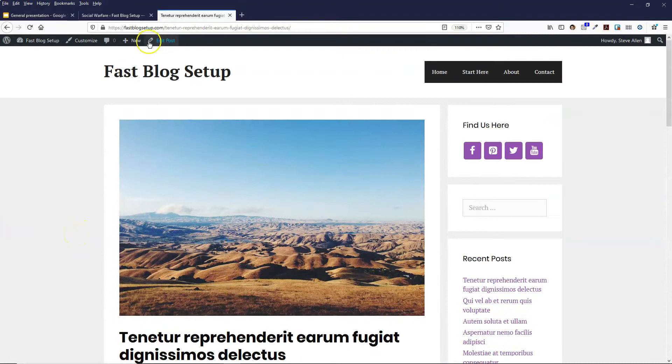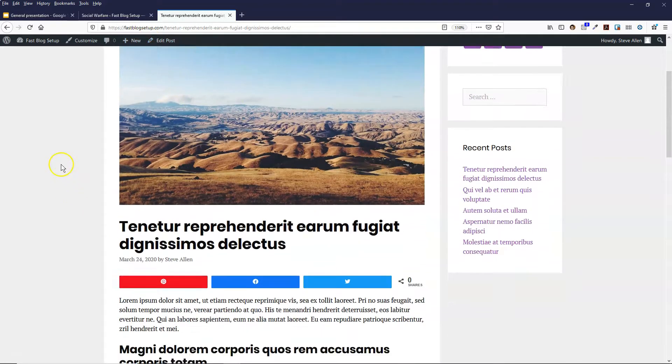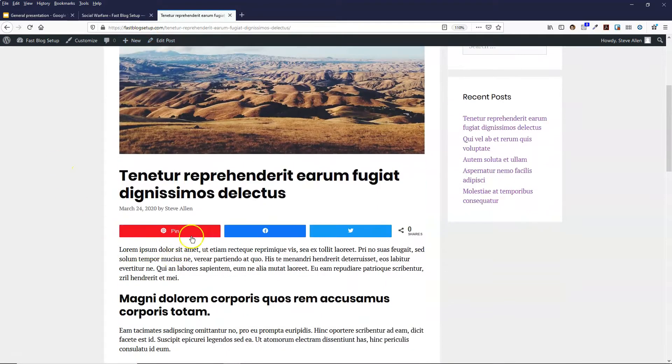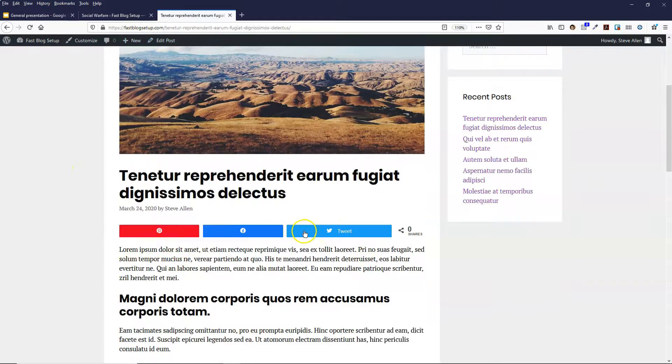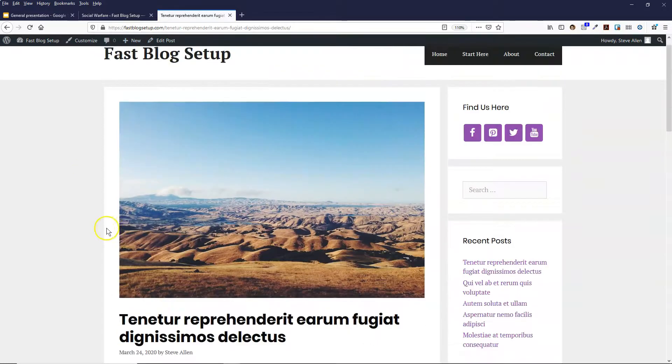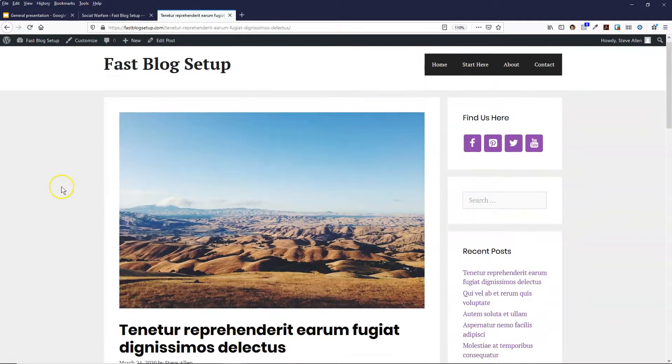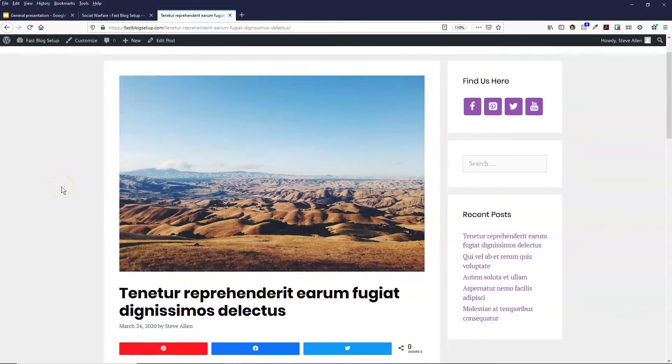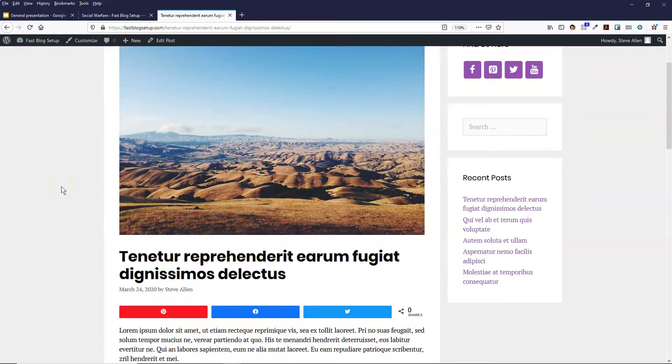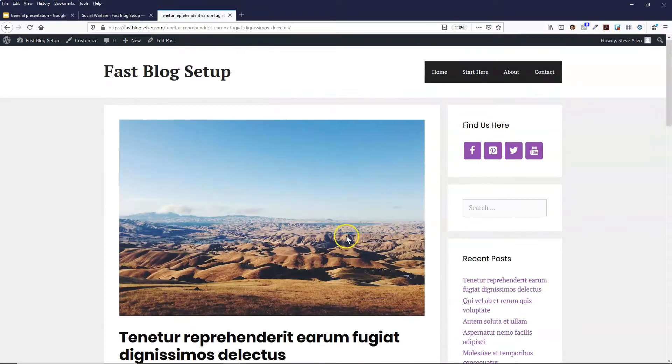So that's it. You can go into the settings and change those around if you like. It really depends on how you want them to be displayed on your site. And that is it for this video. In the next video I will be showing you how to add a contact form to your contact page.